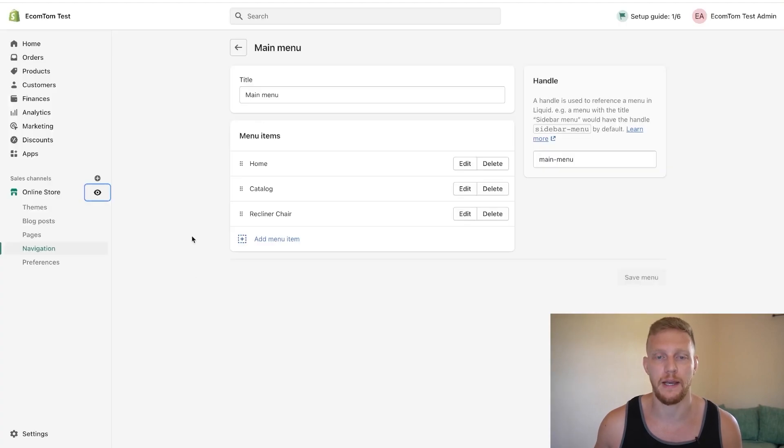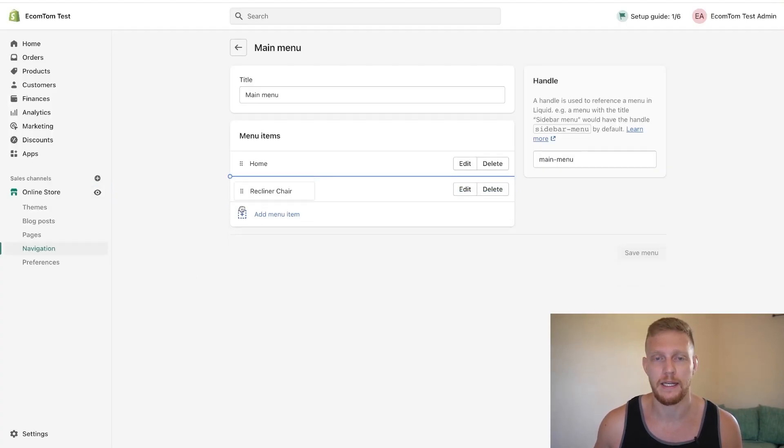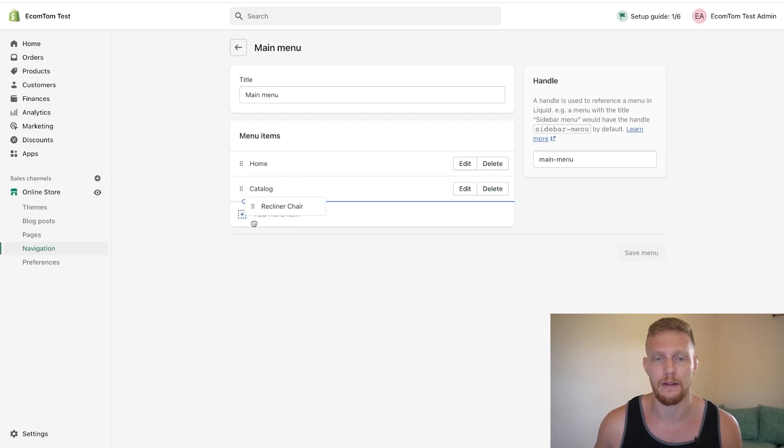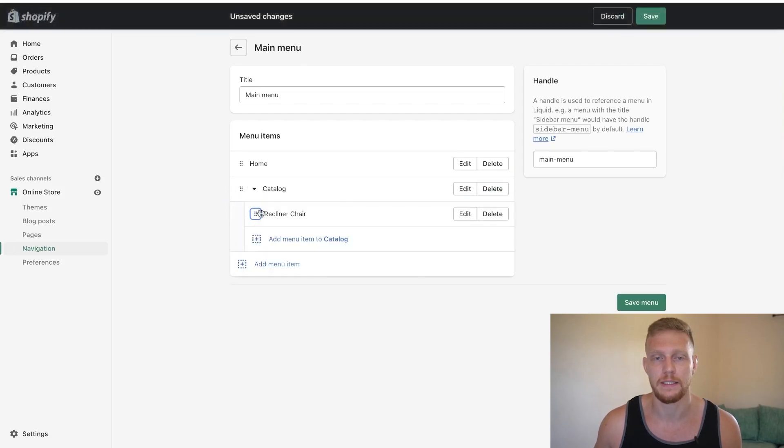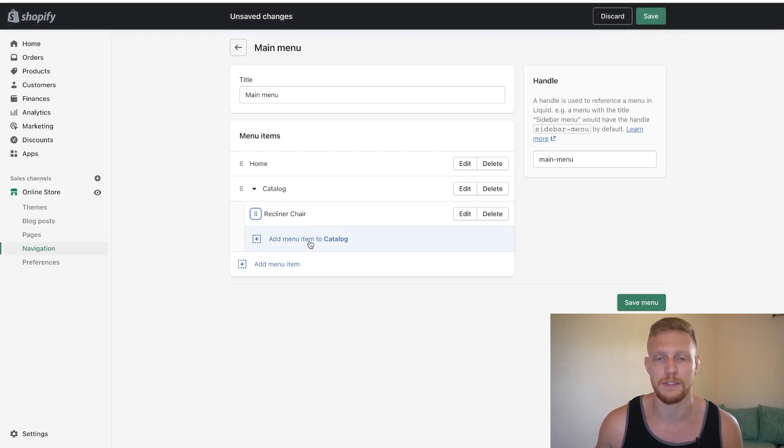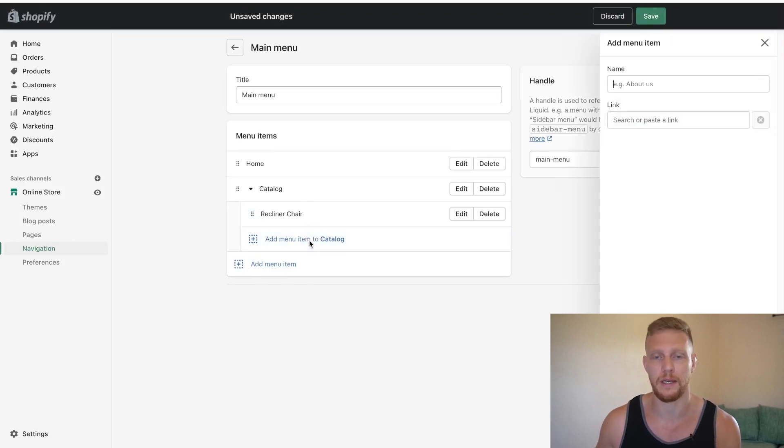So in order to do that, what we need to do is hold onto this thing right here and drag it under catalog and make sure that it indents in like this. And then you just let go. You can do this up to two times.